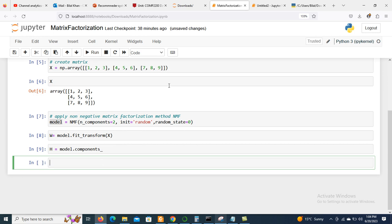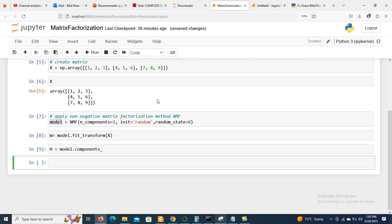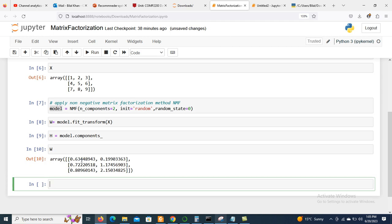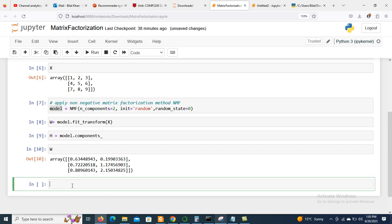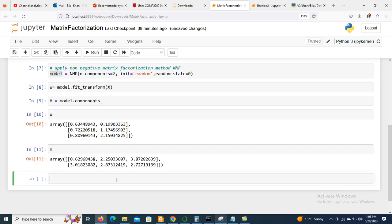If we want to check what the components are, we can display W and H. We can see the arrays defined for each. To compute the factorized matrix, we use np.dot(W, H).